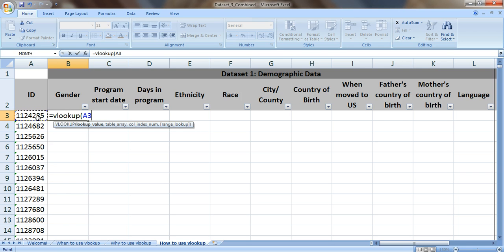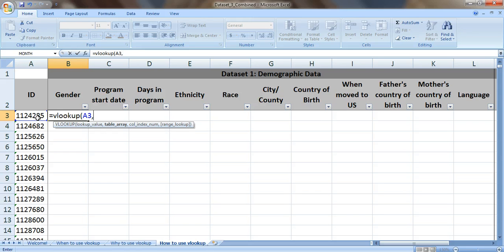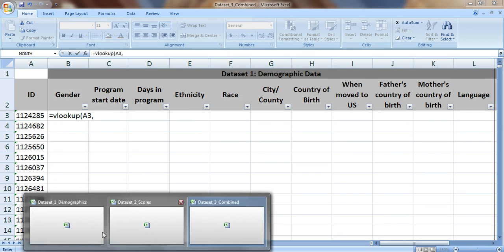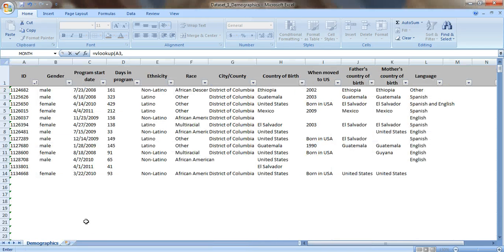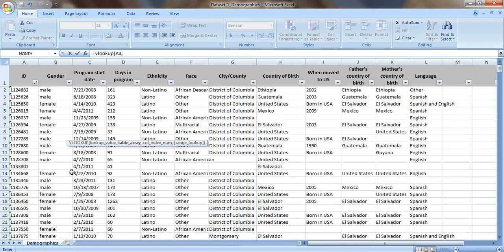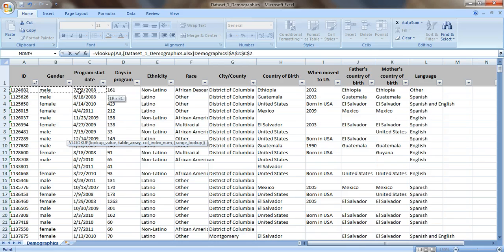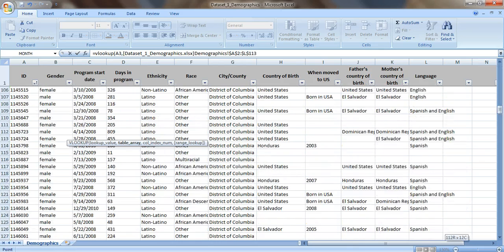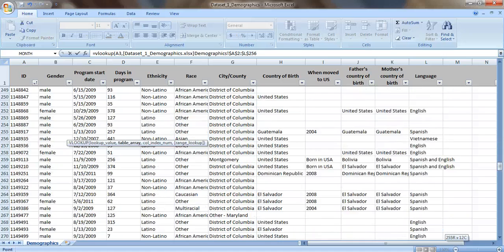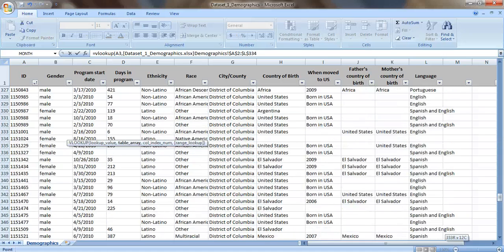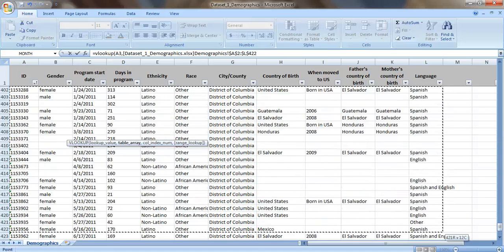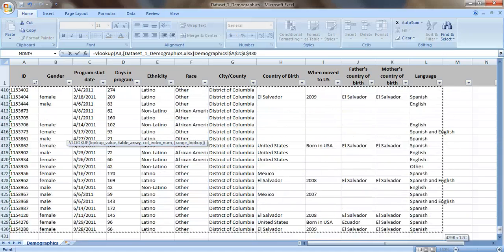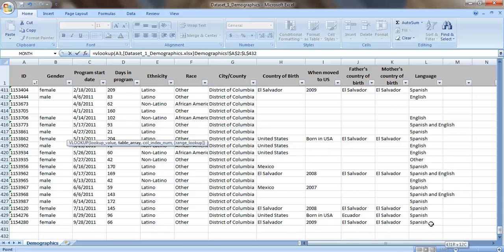Okay so put a comma, and we go to the second piece of information, the table array. That just means where's the table that your data is coming from. So let's go to the table where the demographic data is. It's in a separate file. It's in this file named Dataset 1: Demographics. And we're gonna highlight the entire table, everything except the column headers. Okay.